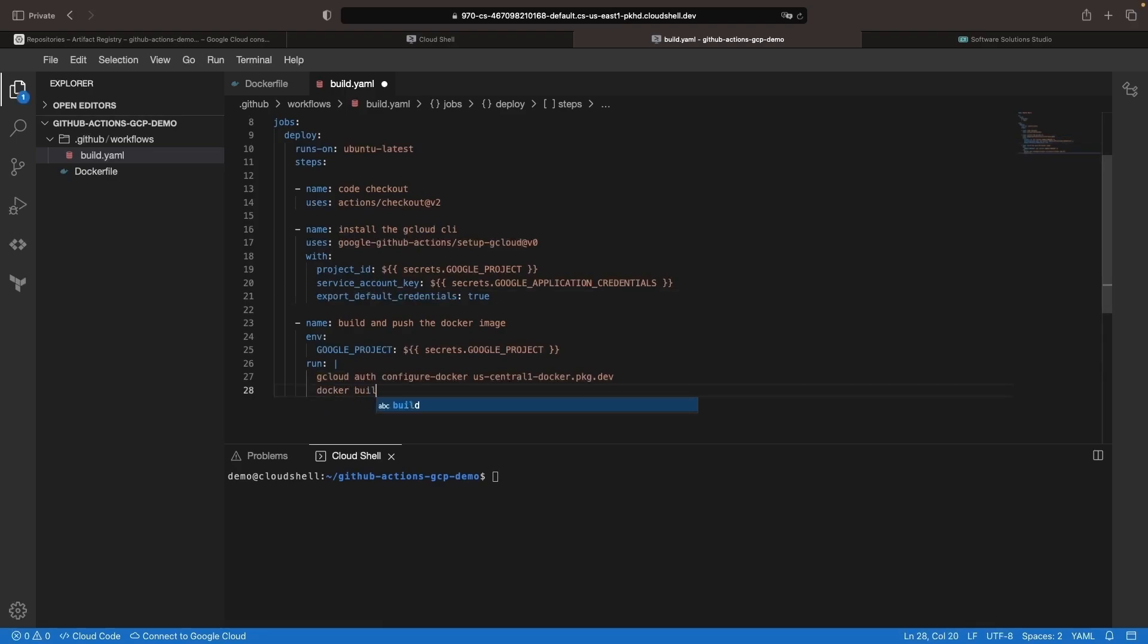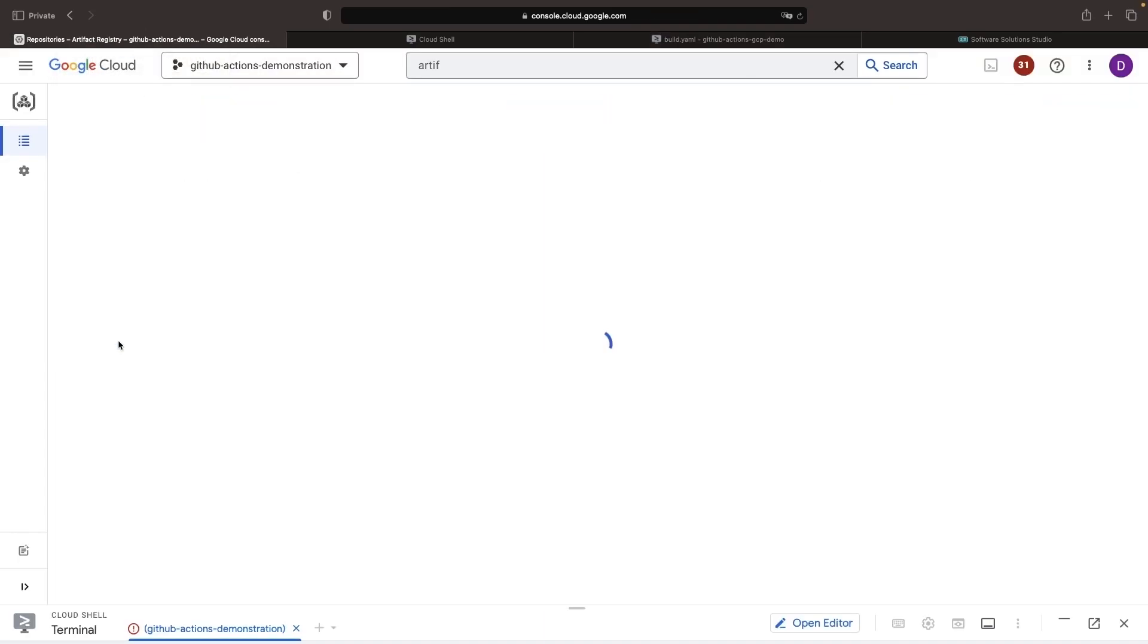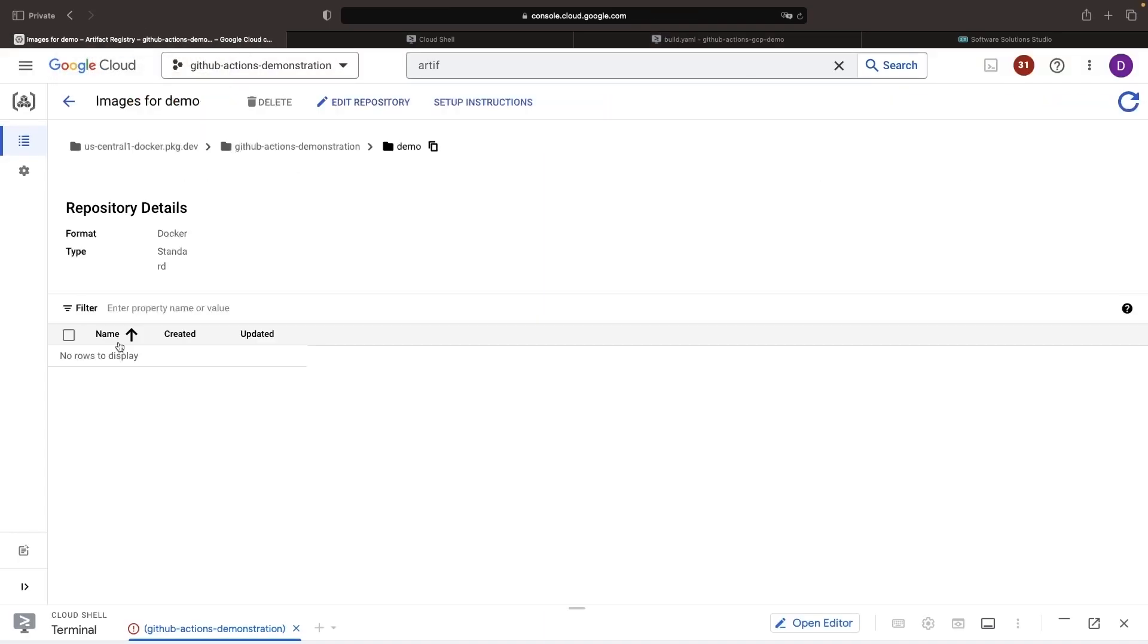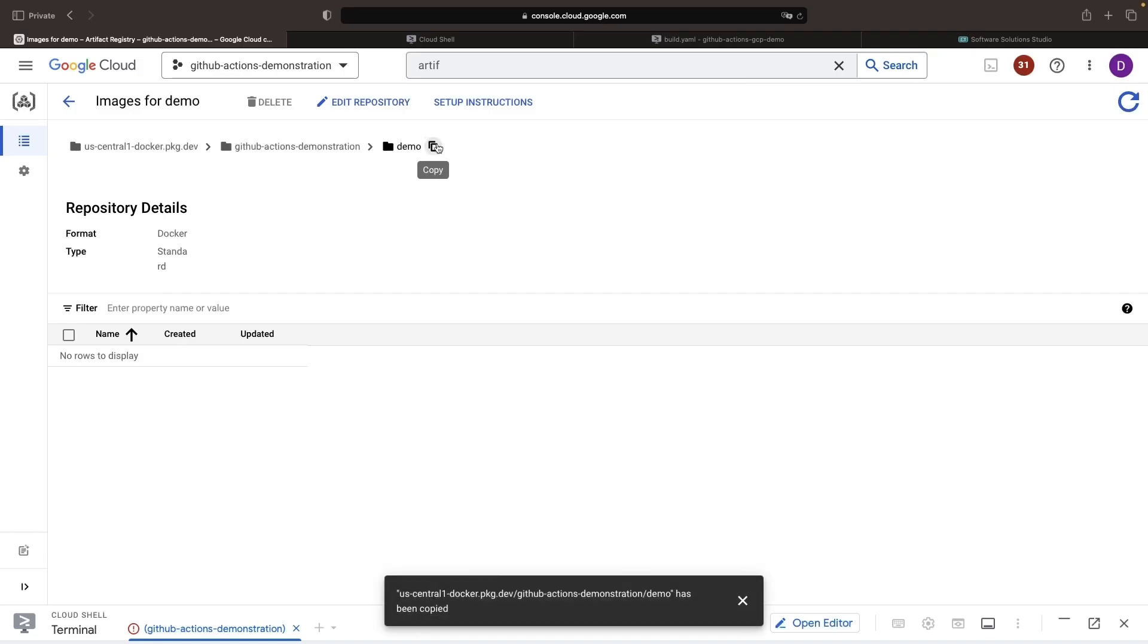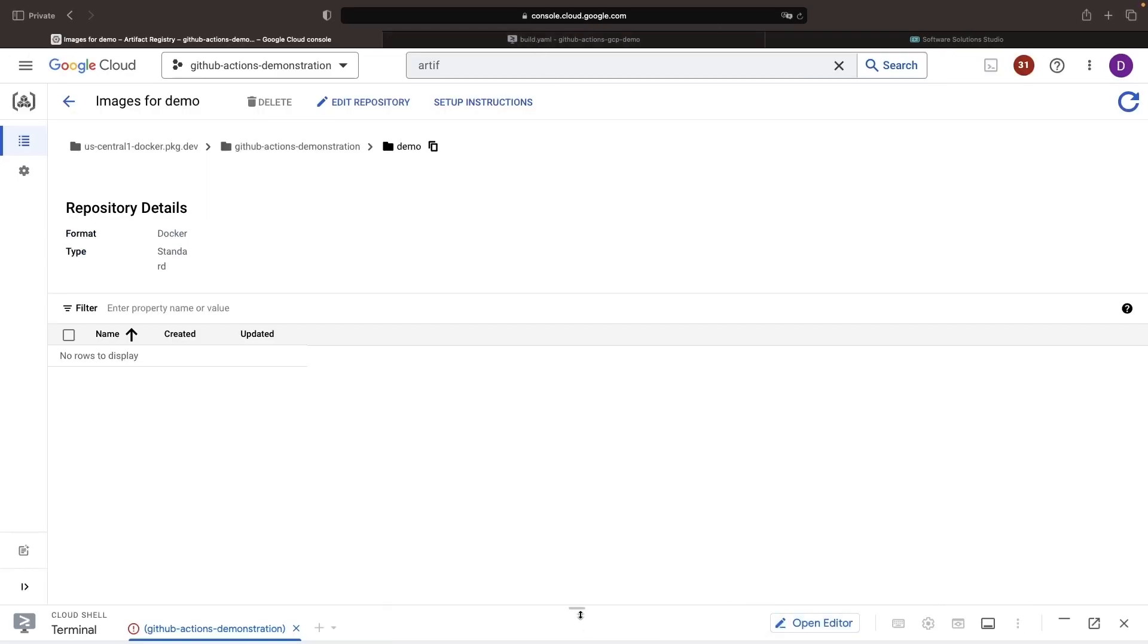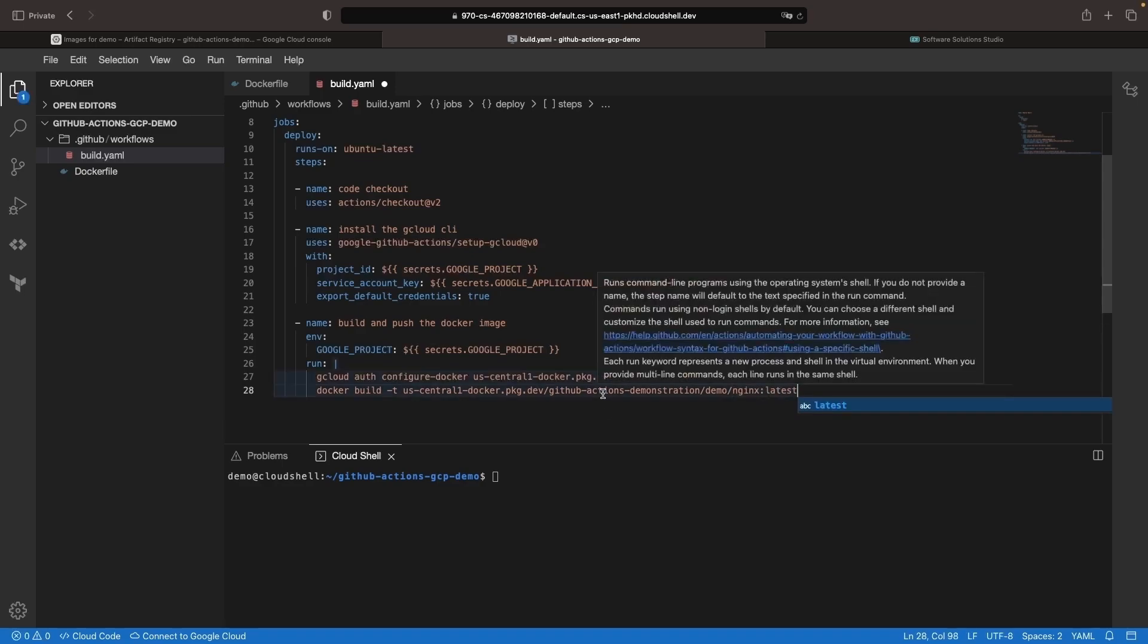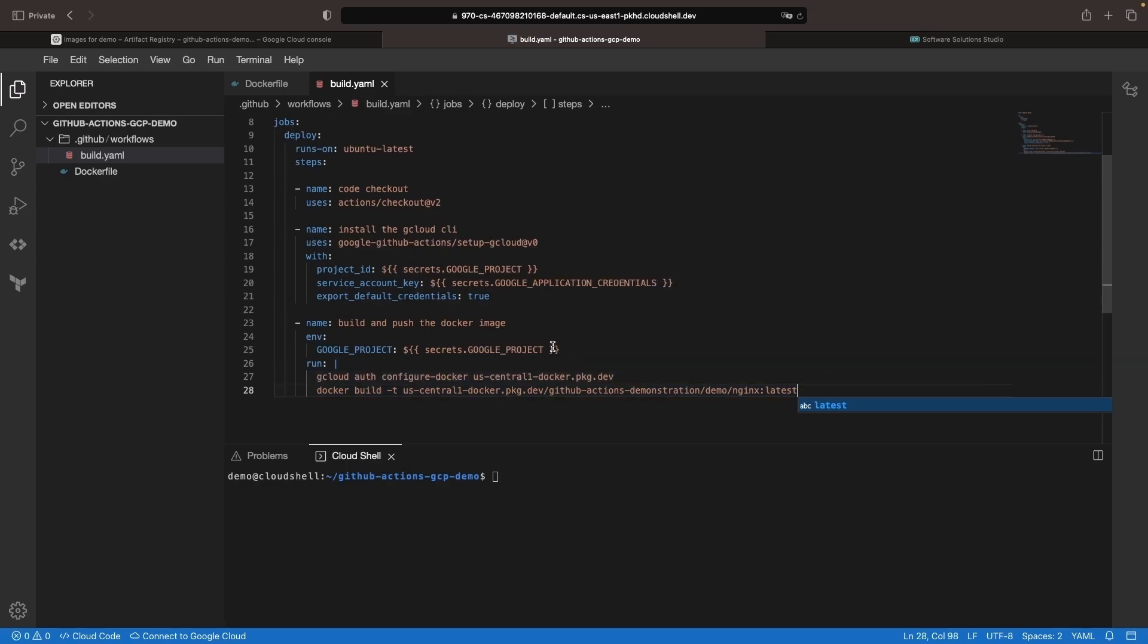Then we're going to run our build. It's easiest to just get the path for our build from our repository itself. So I'll copy that and paste it here with the name NGINX latest. We also need to provide a build context, which will be the current directory, which is in the root where we have our Docker file.